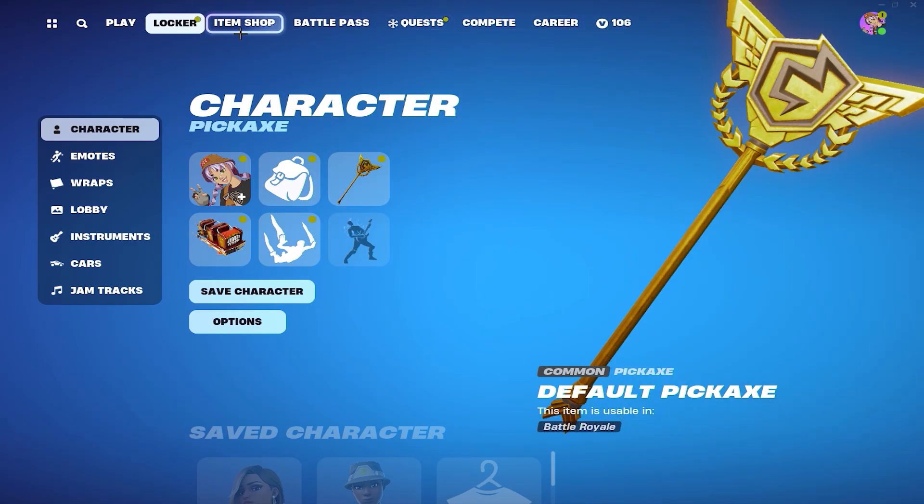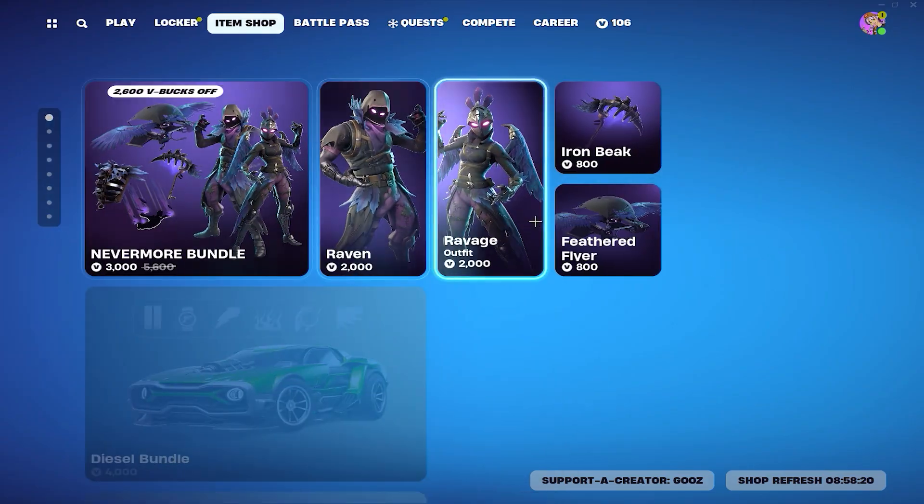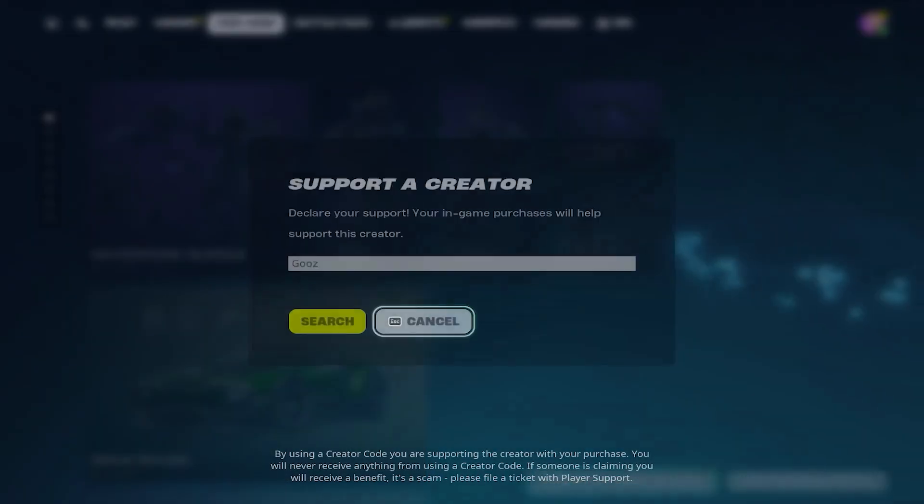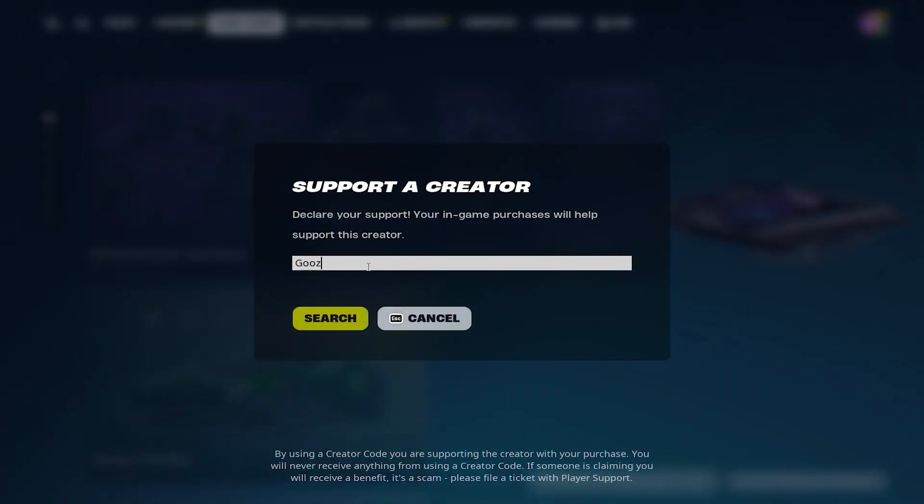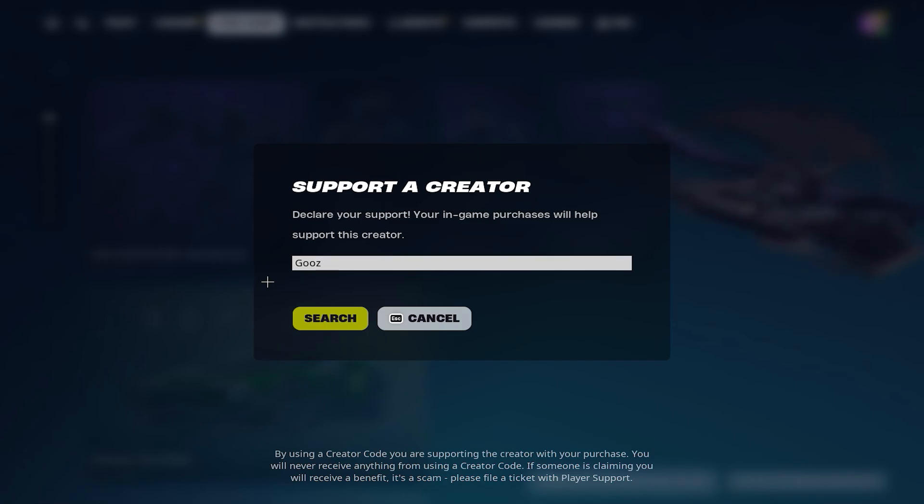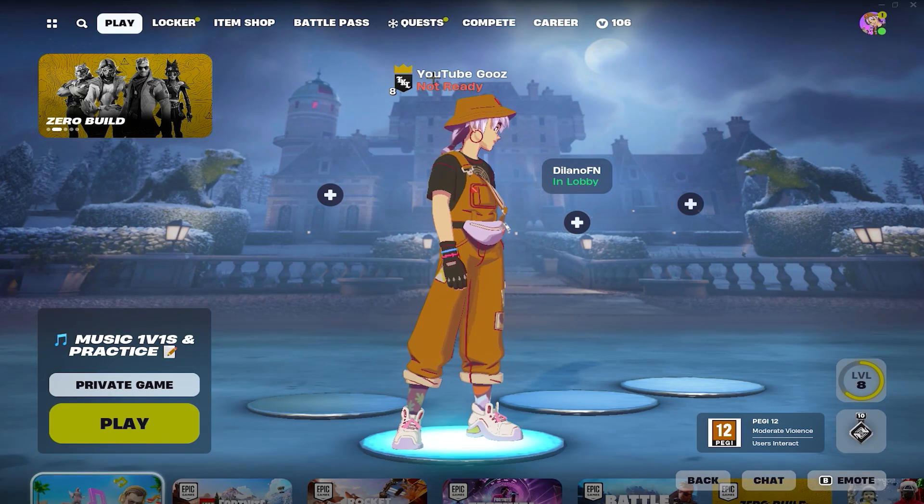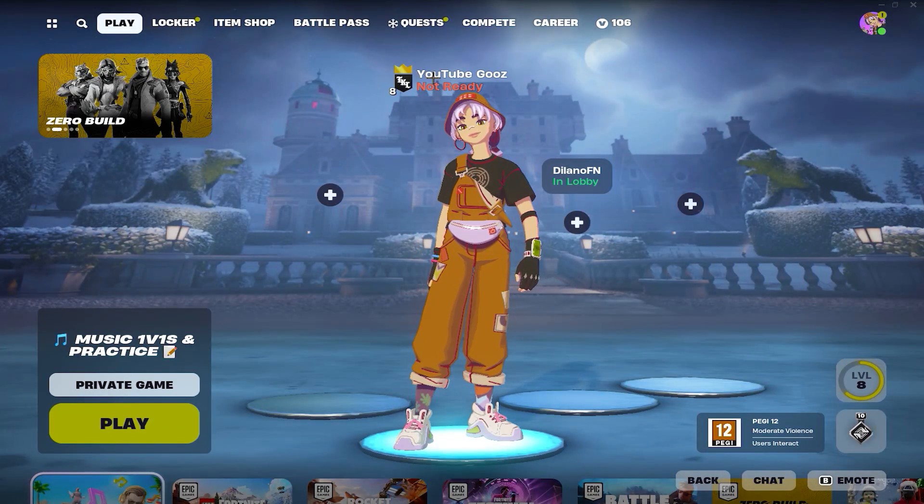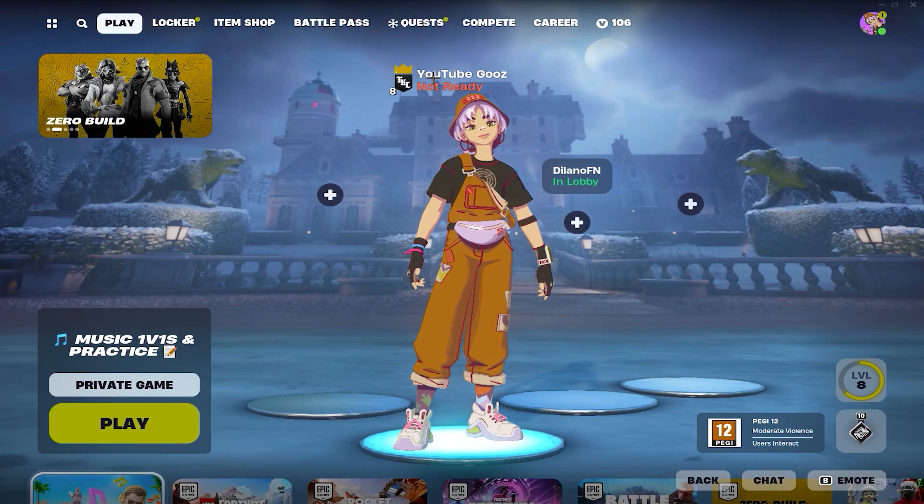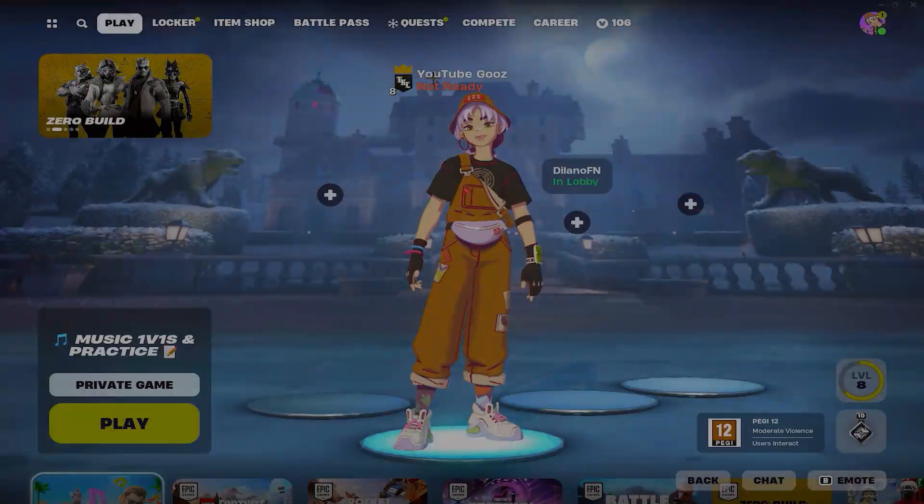And yeah, the last one but not least is use my support a creator code which is Gooz in the item shop. I just type Gooz and search it. Literally means a lot to me. And yeah guys, I'll see you in the next video. Subscribe, like, and yeah, peace.